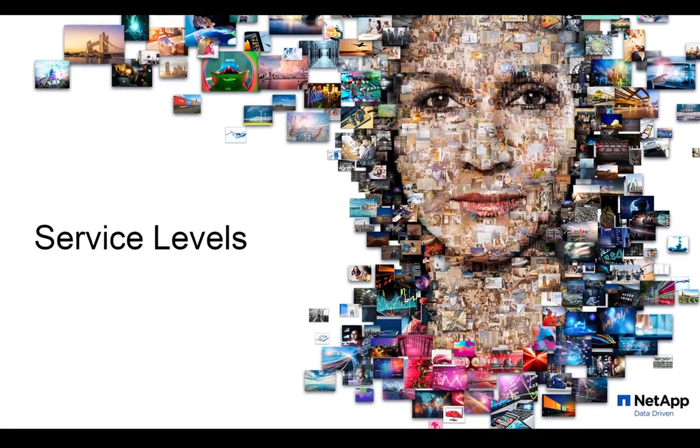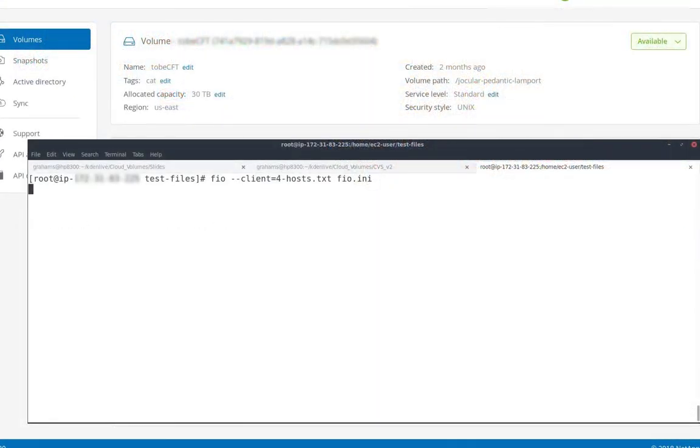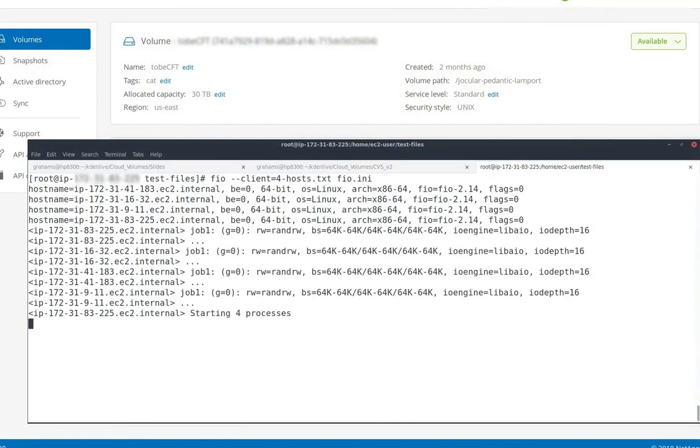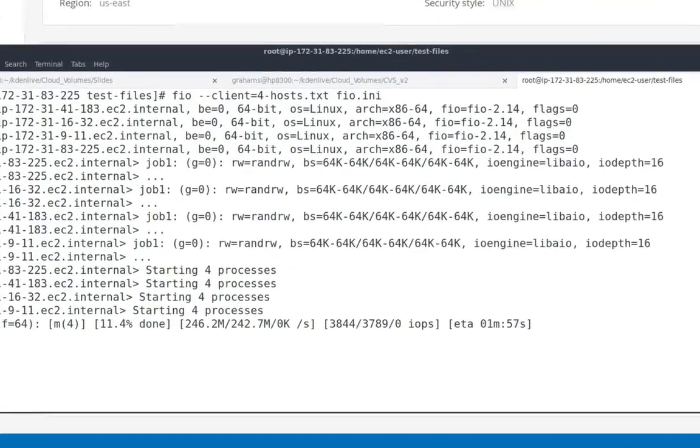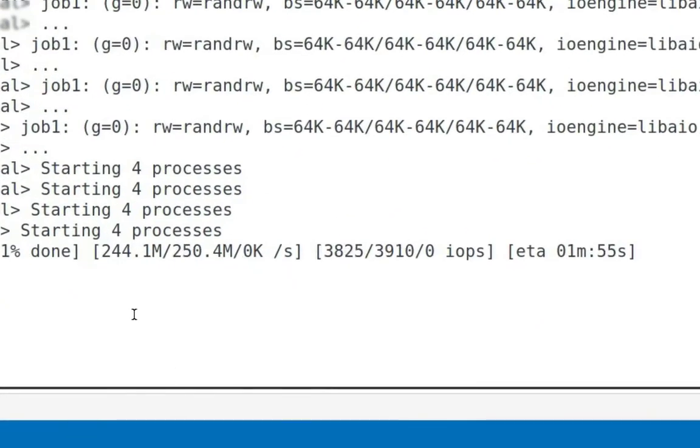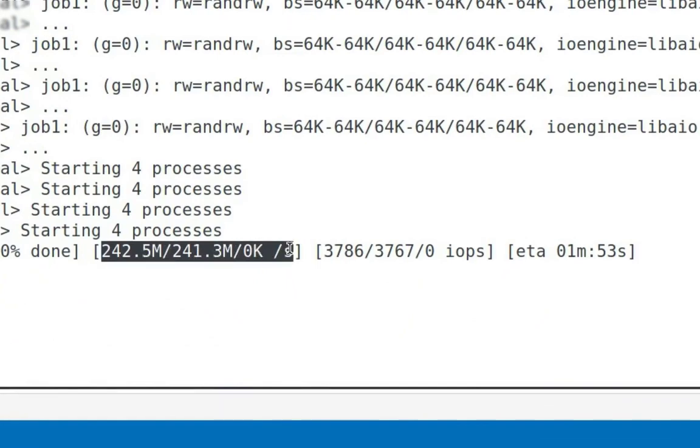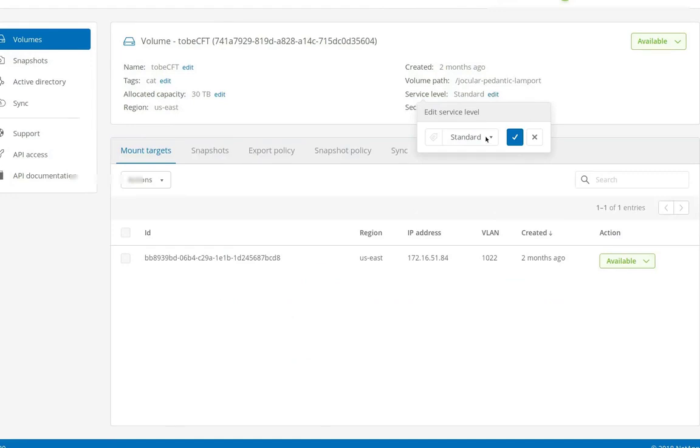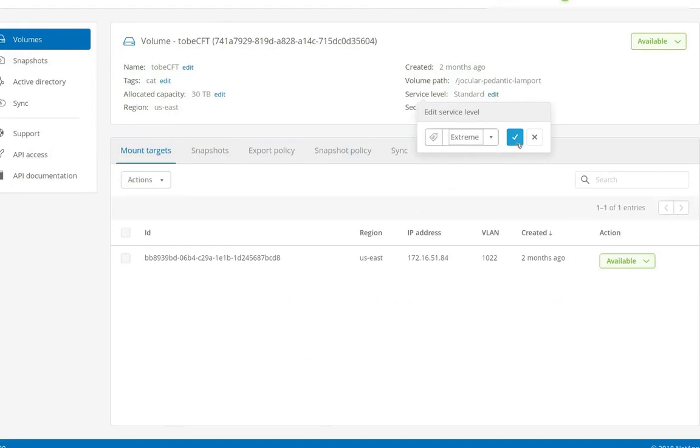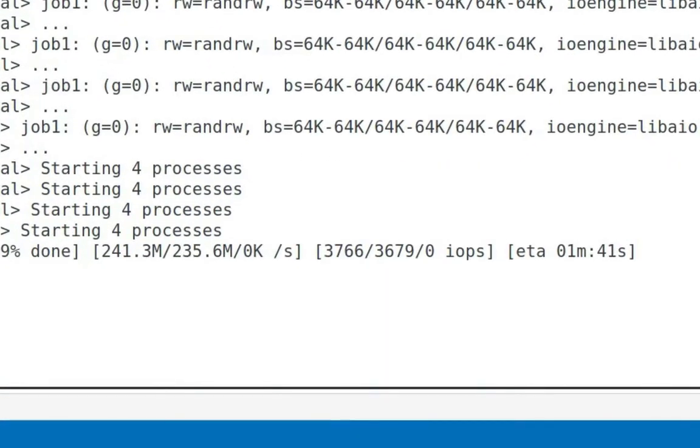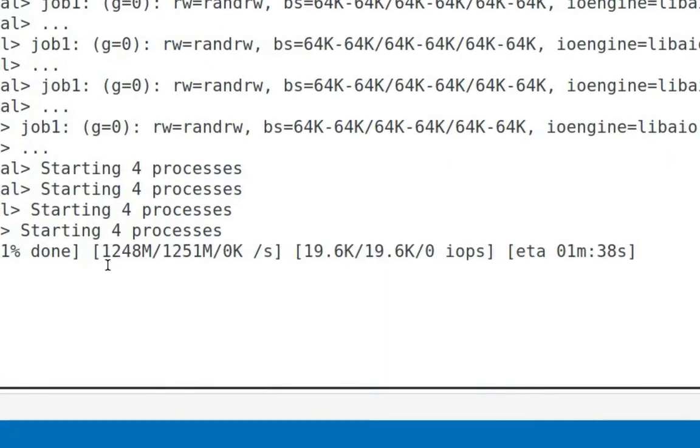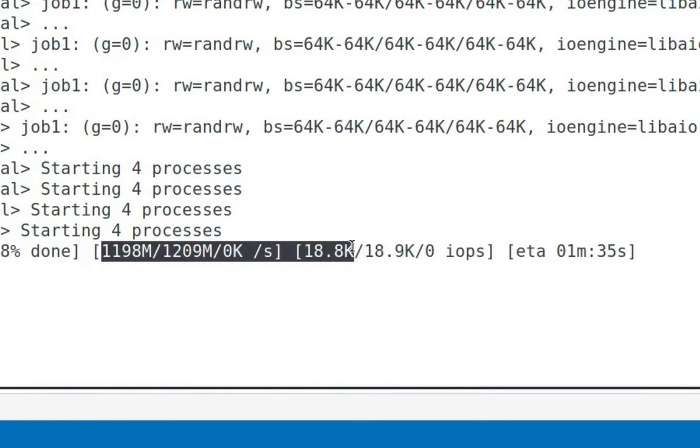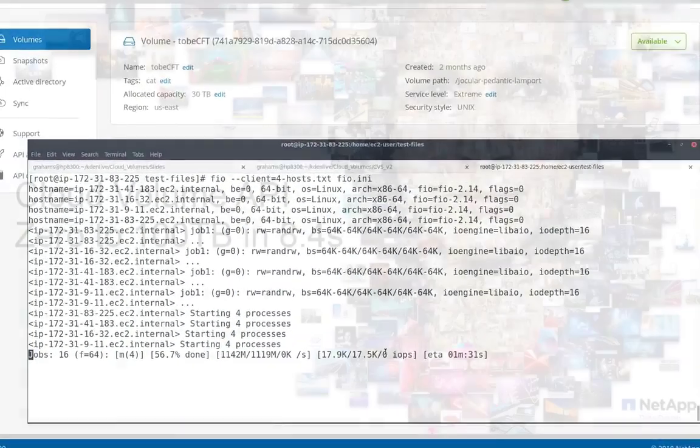With NetApp Cloud Volumes, we can adjust the performance on the fly. To demonstrate that, I'm going to run a benchmark from four different servers all to the same volume. I see that I'm getting about 250 megabytes a second, both reads and writes. And that may not be fast enough for my application. So here I can change the service level from standard to extreme. And within seconds, I will see my performance should quadruple. Indeed, now I'm seeing about a gigabyte a second, both reads and writes.